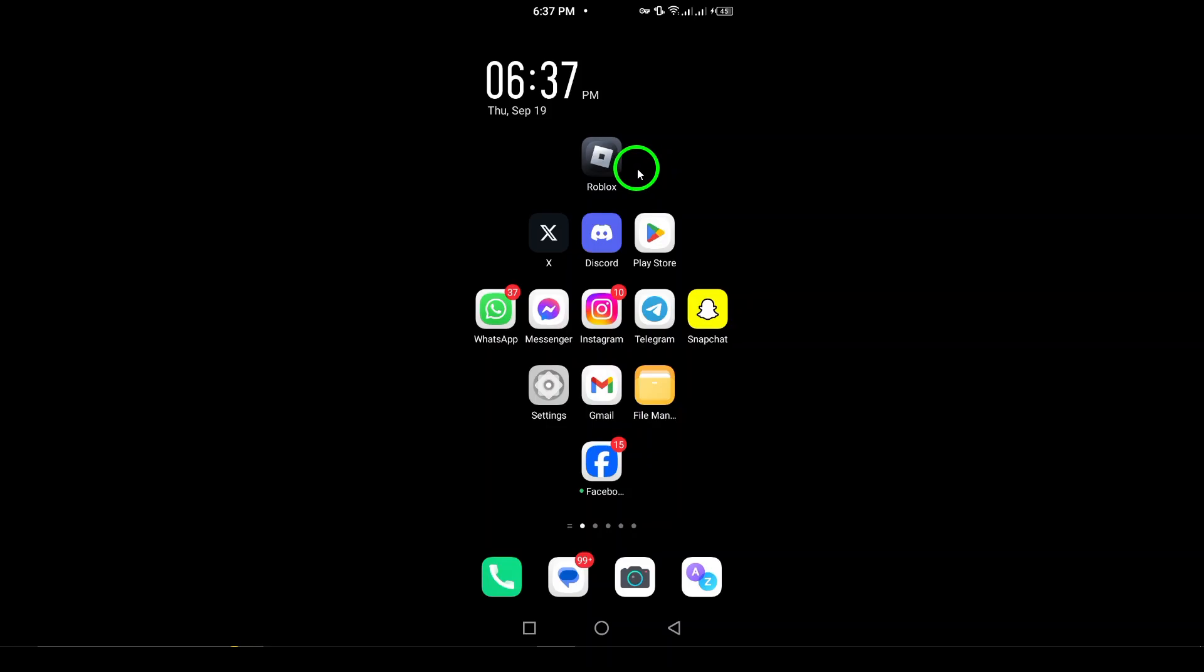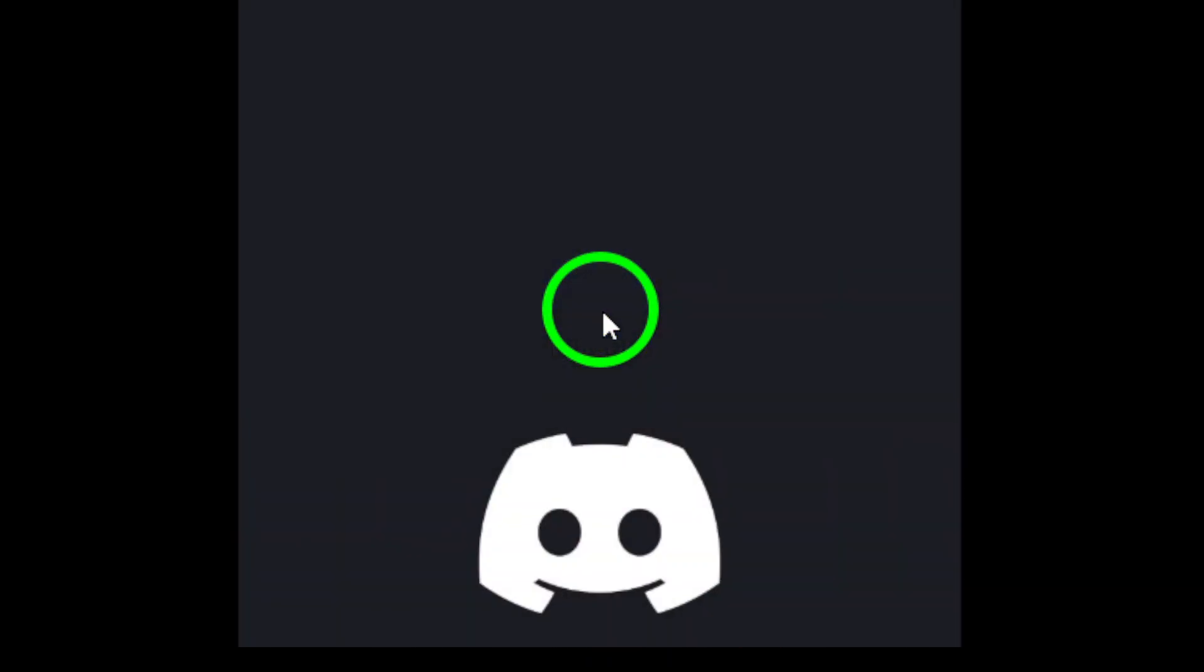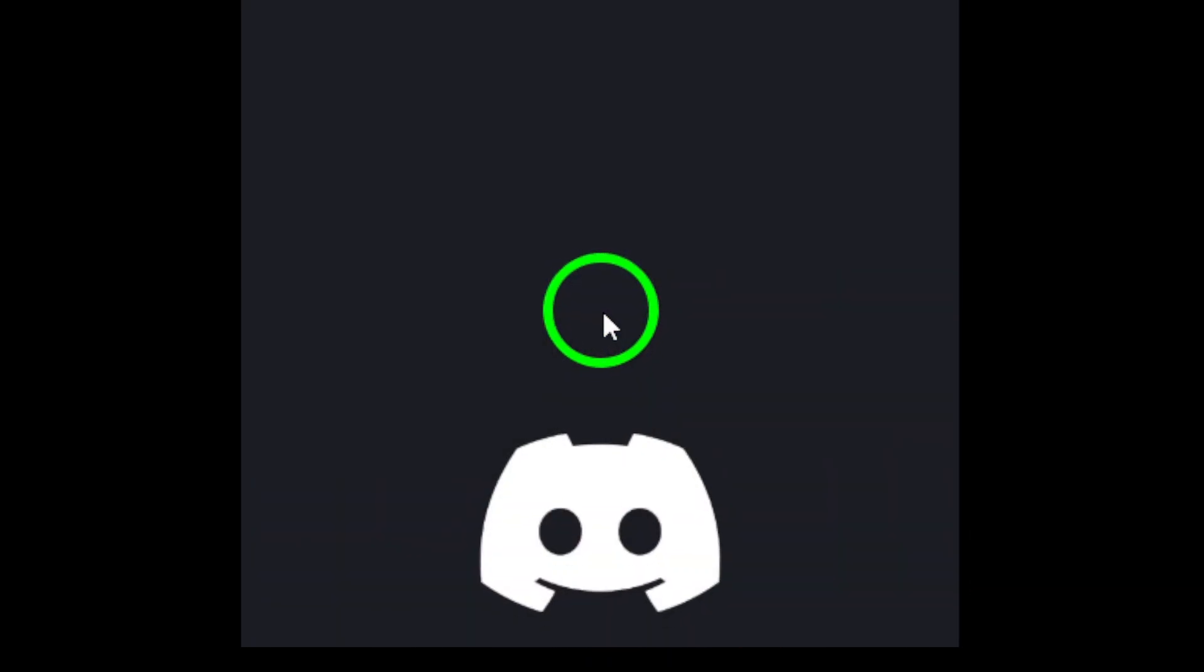First, open the Discord app on your Android device. If you don't have it yet, you can download it from the Google Play Store.